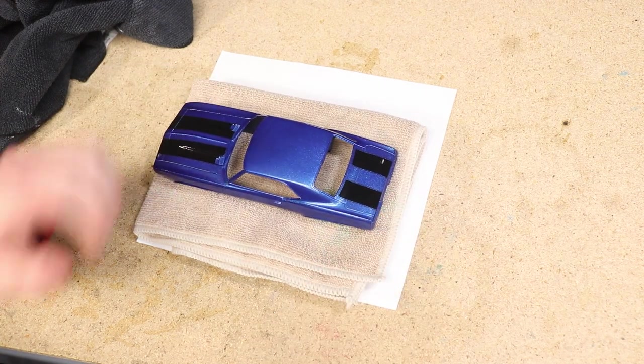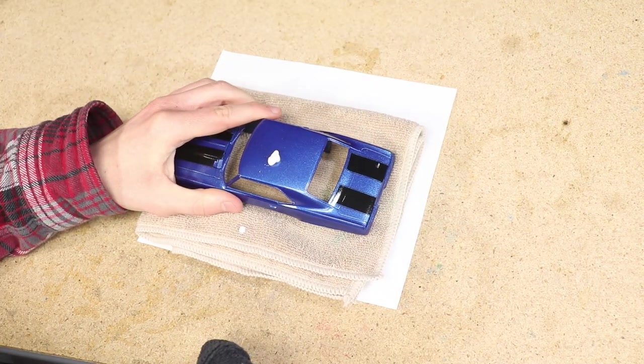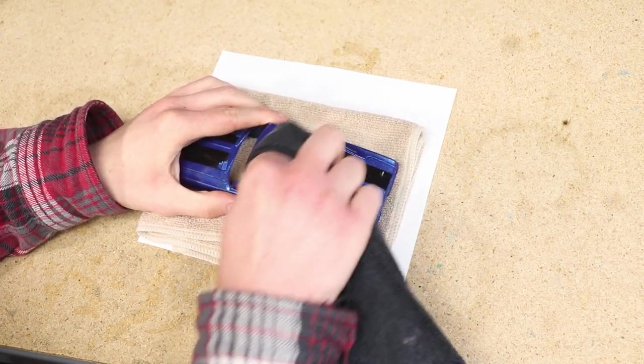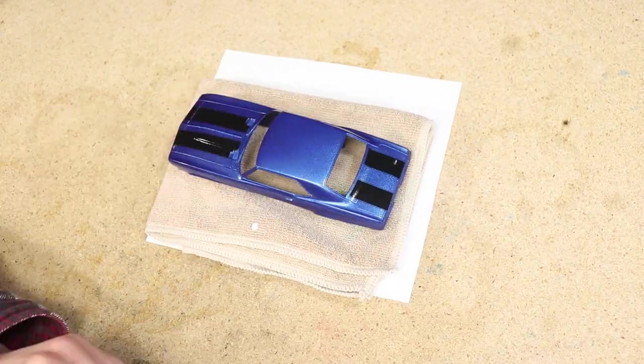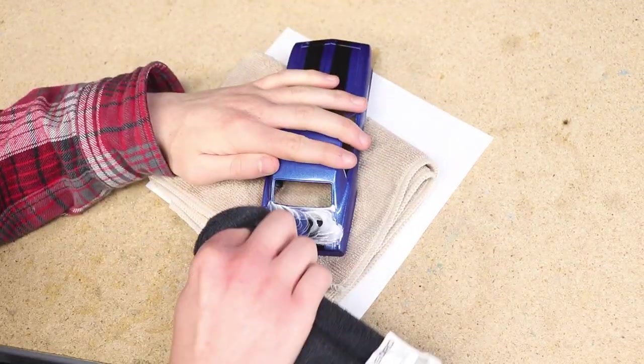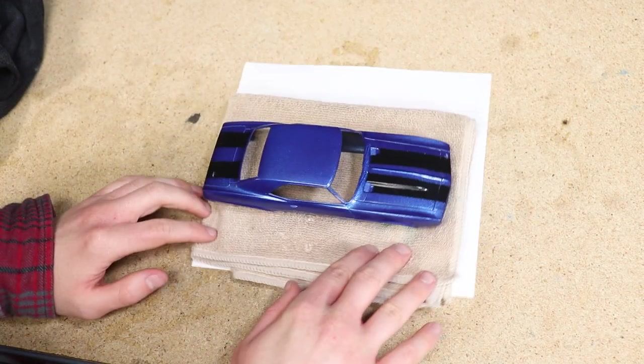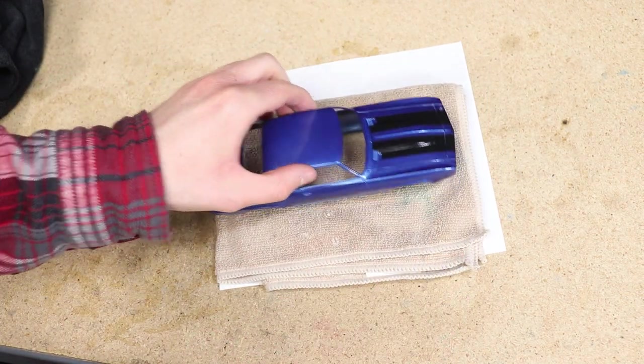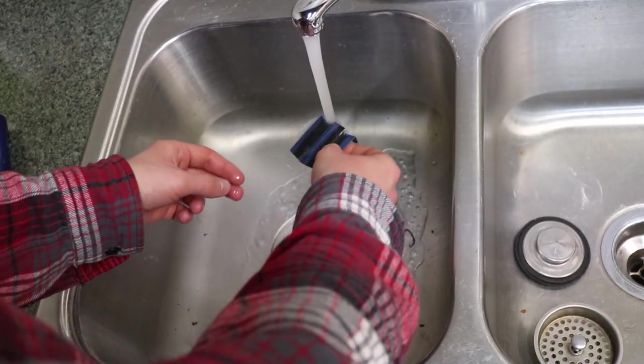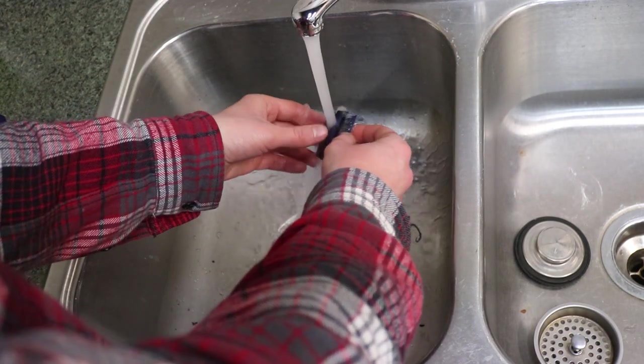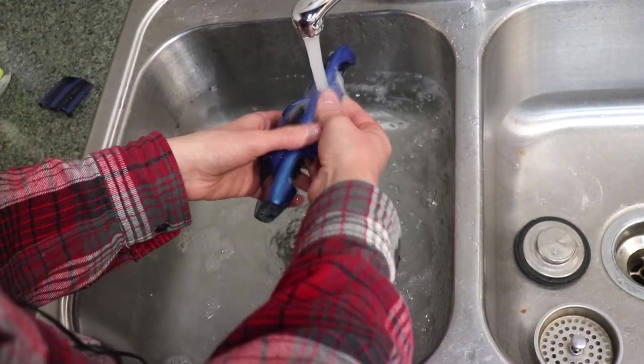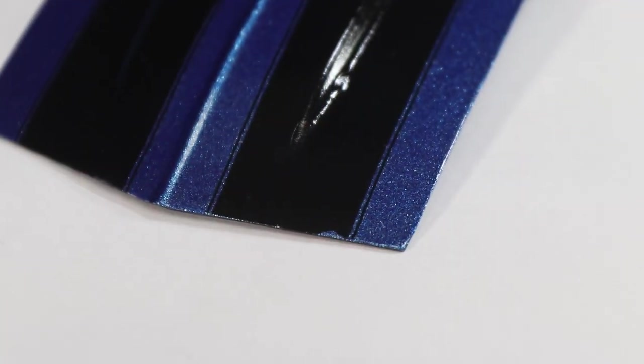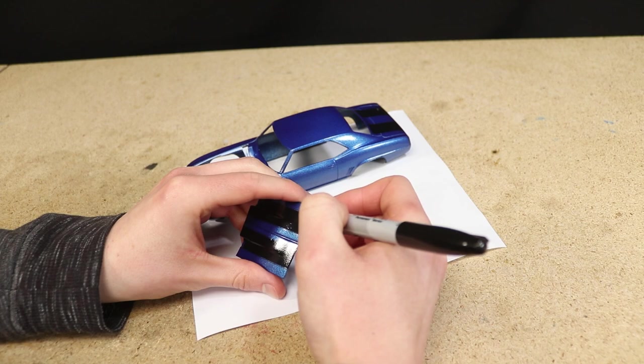Although I don't mind a little orange peel or imperfections, I did rub in some polish to remove some of the dust that landed on the clear. After polishing I thoroughly washed the body before I begin painting more details. I did chip off a little section of the stripe while polishing which I was able to fix with a sharpie.